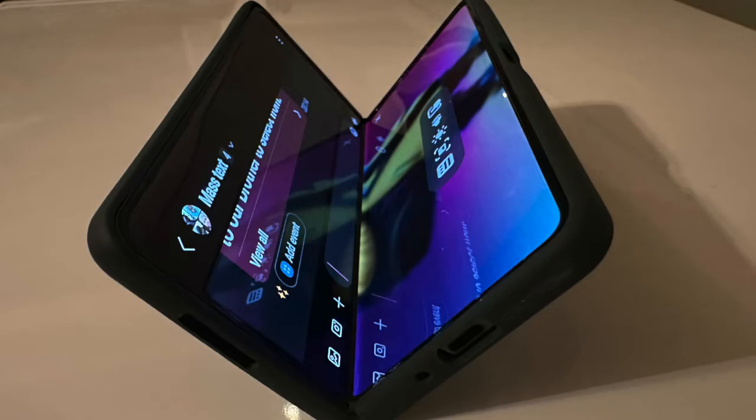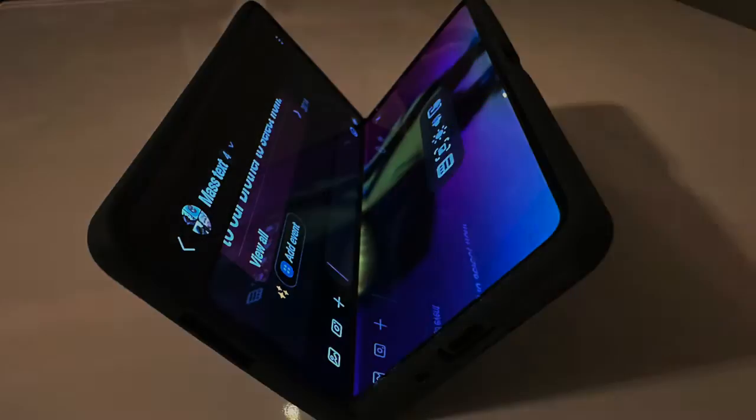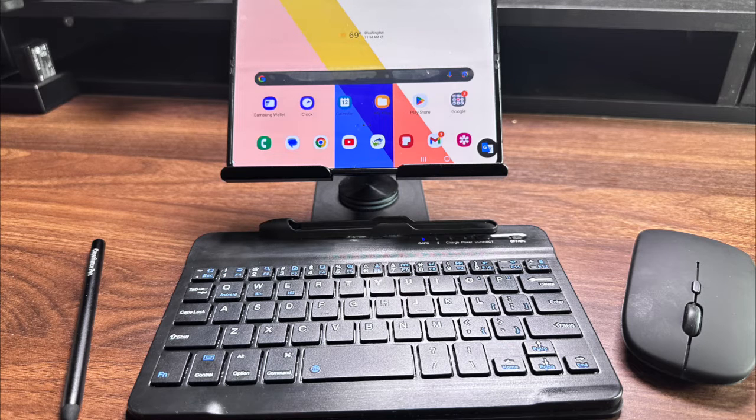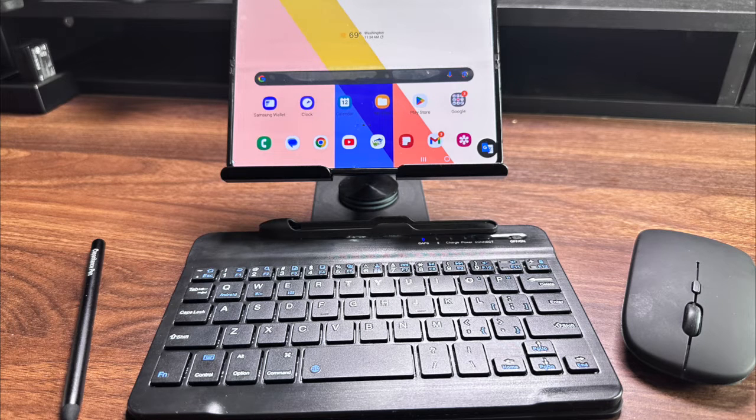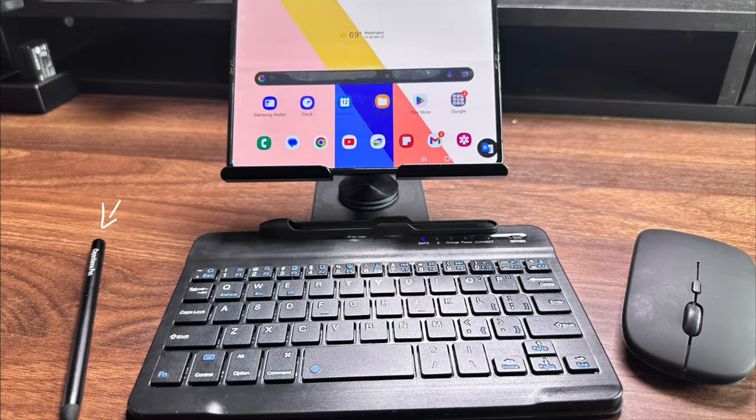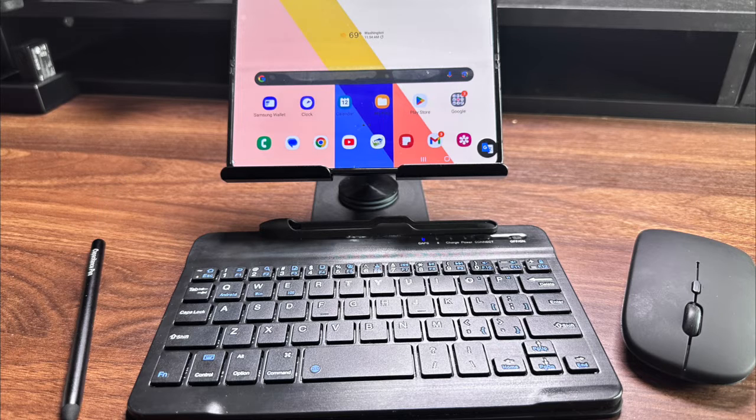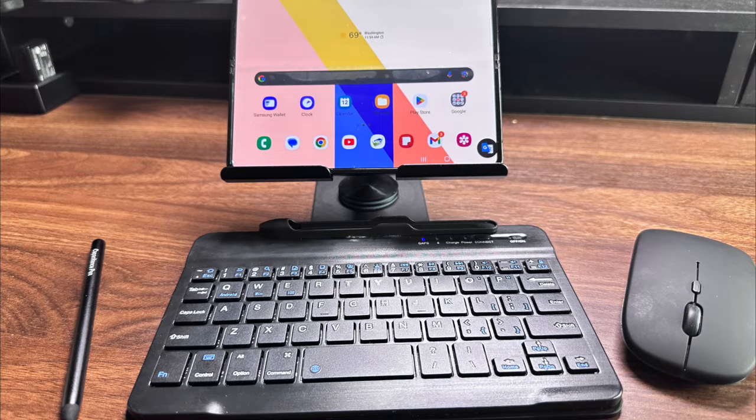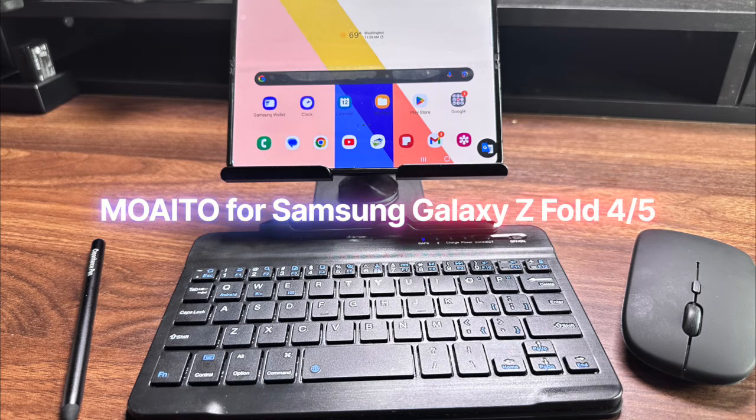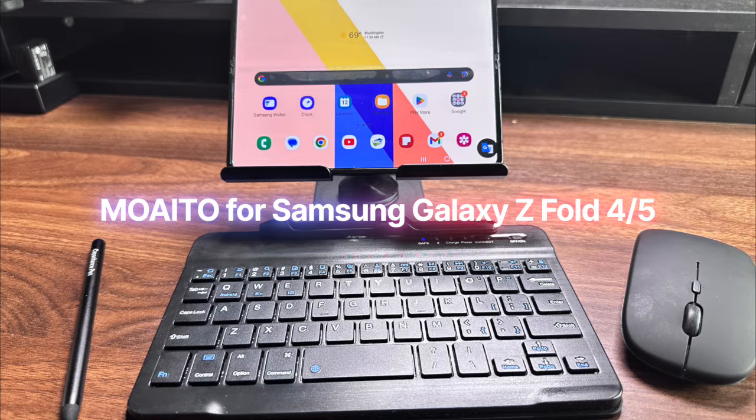Imagine being able to turn your Samsung Galaxy Z Fold 4 or 5 into a mobile office, complete with a stand, keyboard, mouse and stylus. That's exactly what the Muatu adjustable stand can do. Let's check it out.